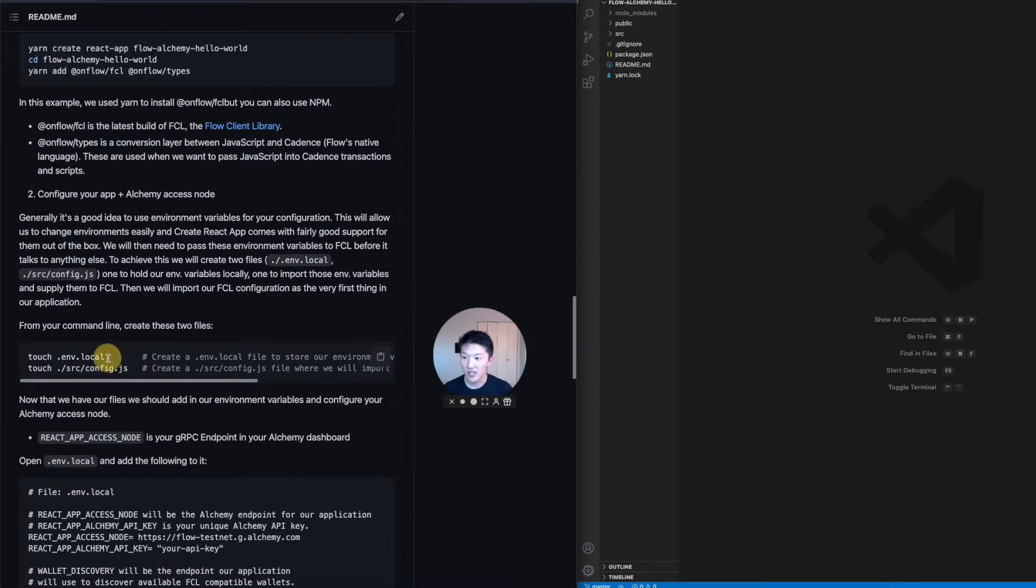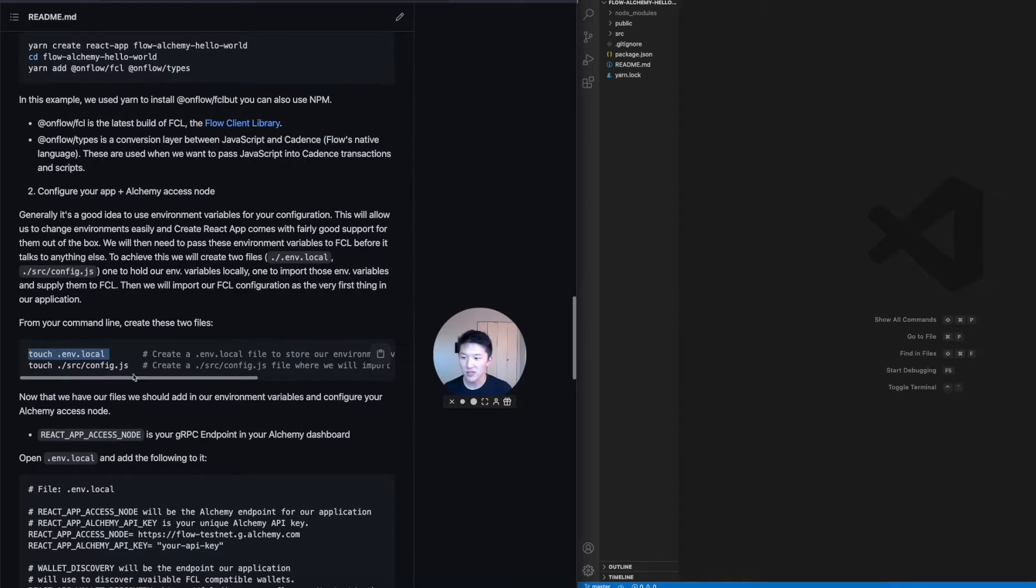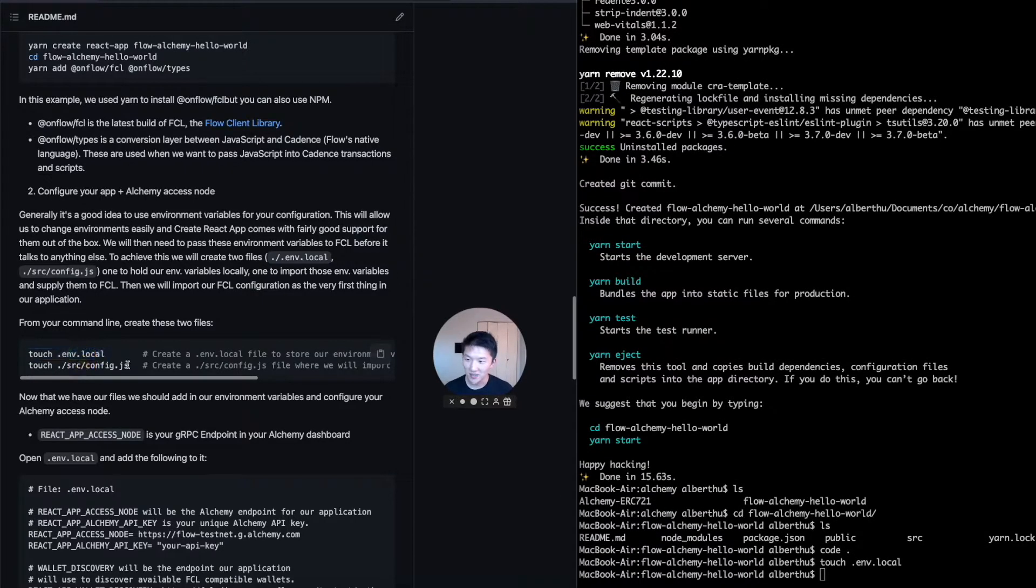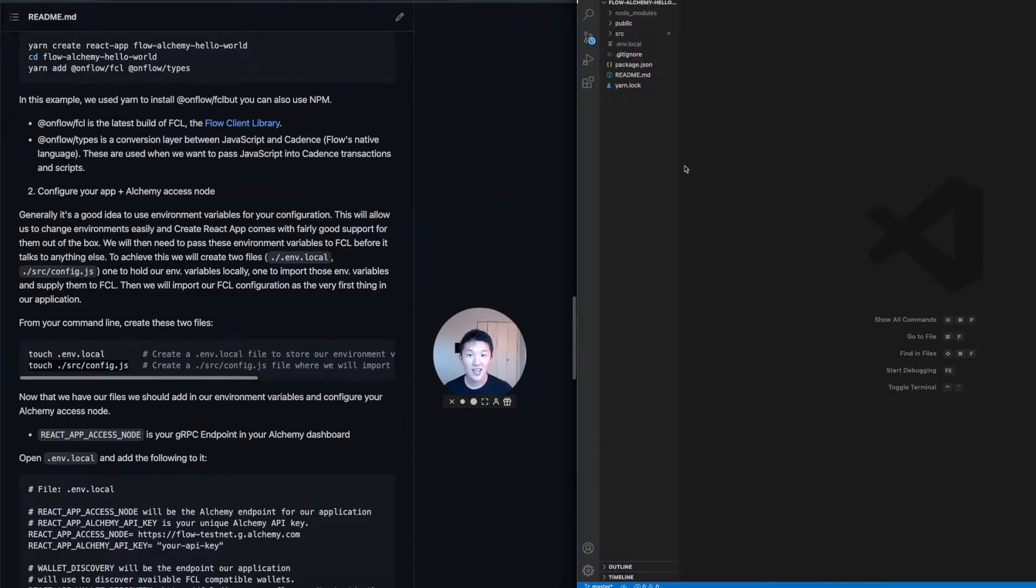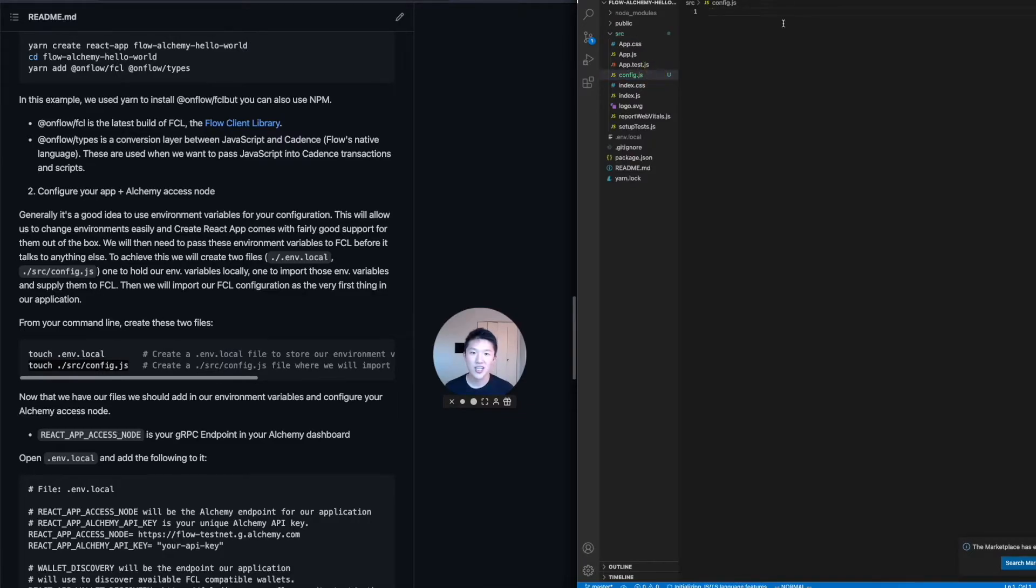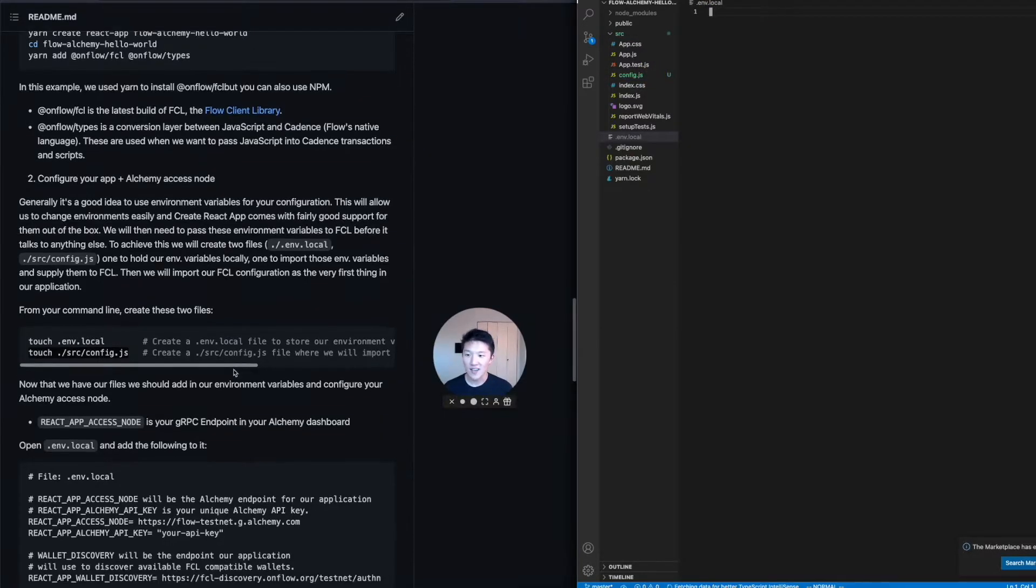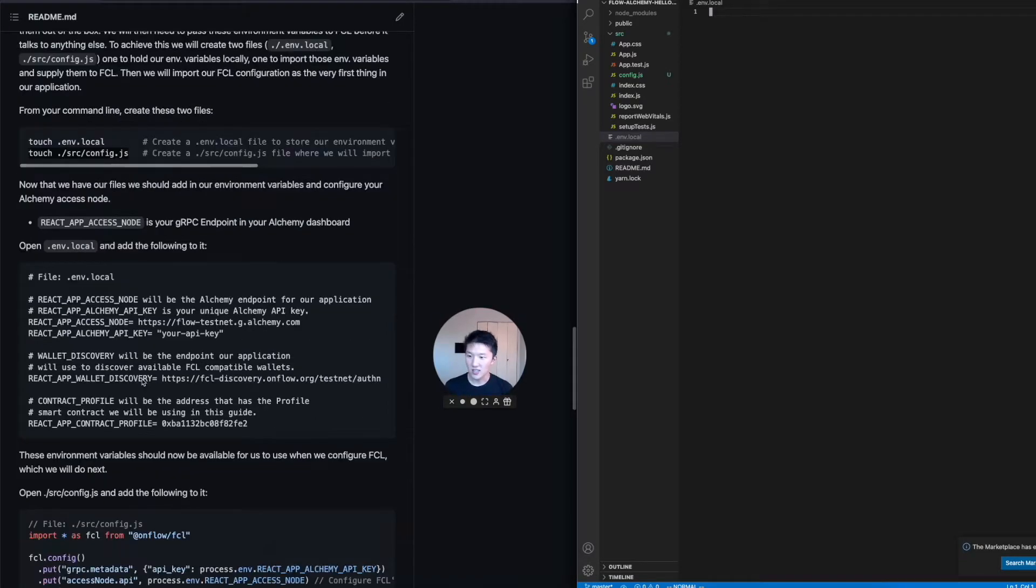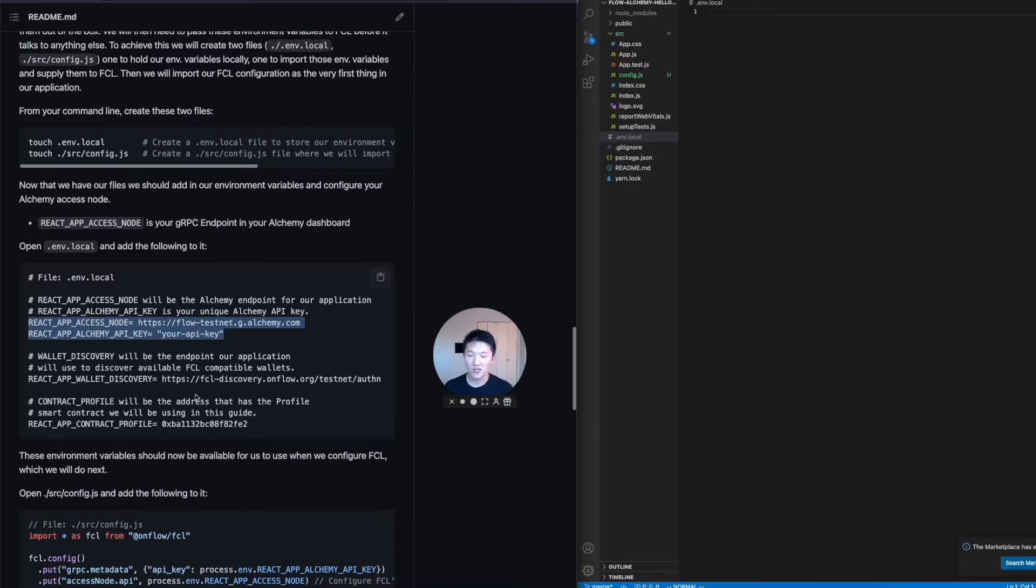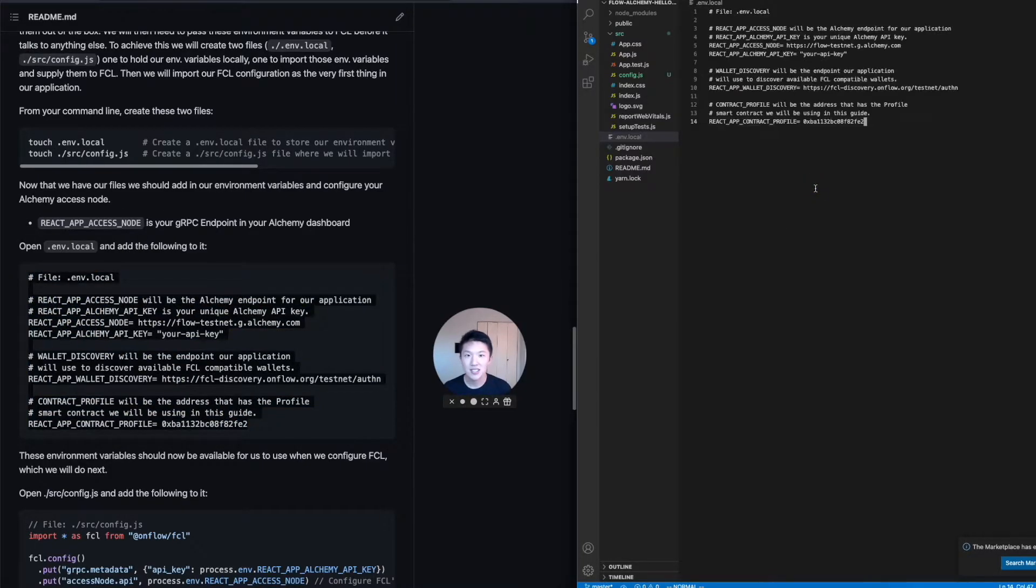So there's two things we got to build here. Number one is an env local file. And number two is a config js. And so we can go back to our terminal and you can just copy and paste this, it'll generate the files. And you should be able to see that in our code editor. So in our env local, this is going to be an empty file. And then in our source config.js, this is also an empty file. So in the env local, this is where we configure the stuff that's private to you and special to your app. So the most important things are the react app access node and the react app alchemy API key. We also need this other stuff to basically connect to the blockchain and find the right address. I'm not going to go into how cadence and flow blockchain works, but basically you need to have an address and let's just copy and paste this over.